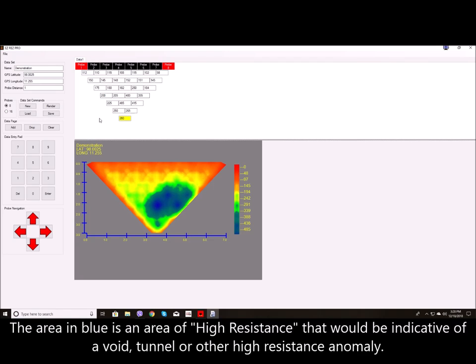The area in blue is an area of high resistance that would be indicative of a void, tunnel, or other high resistance anomaly.